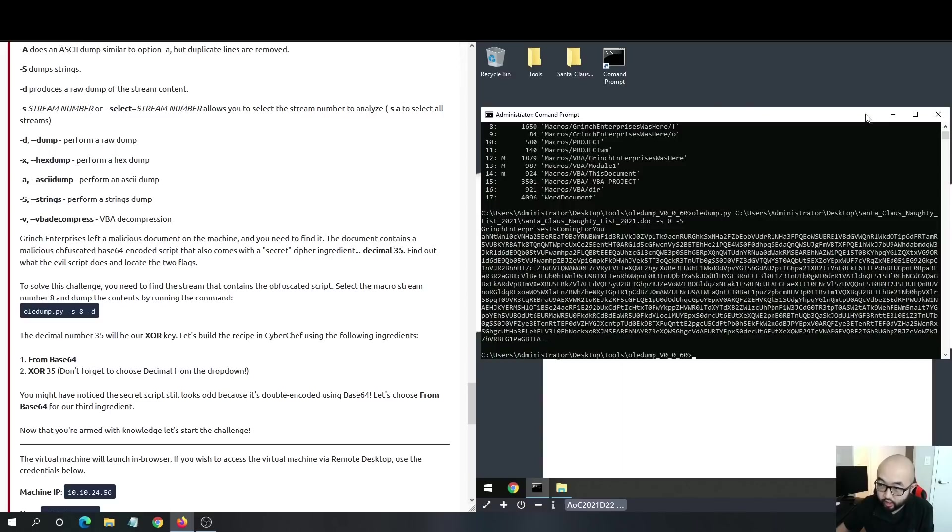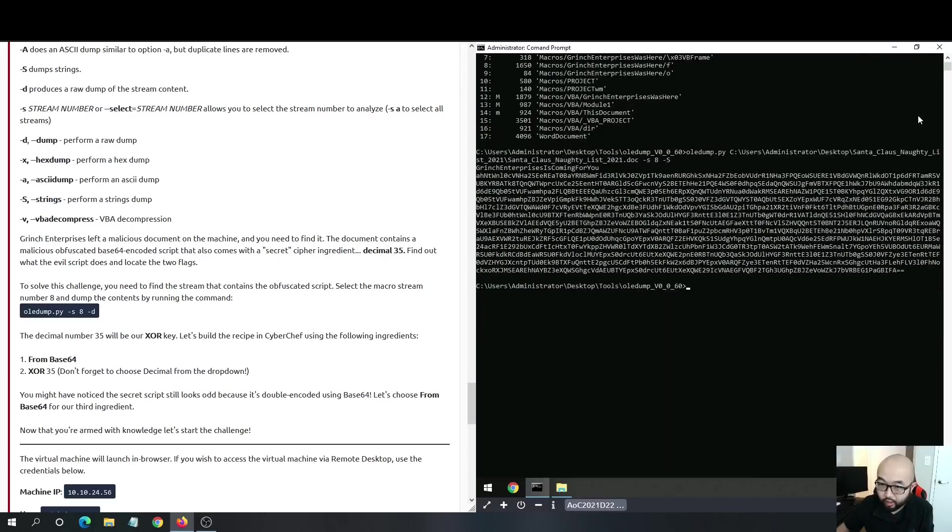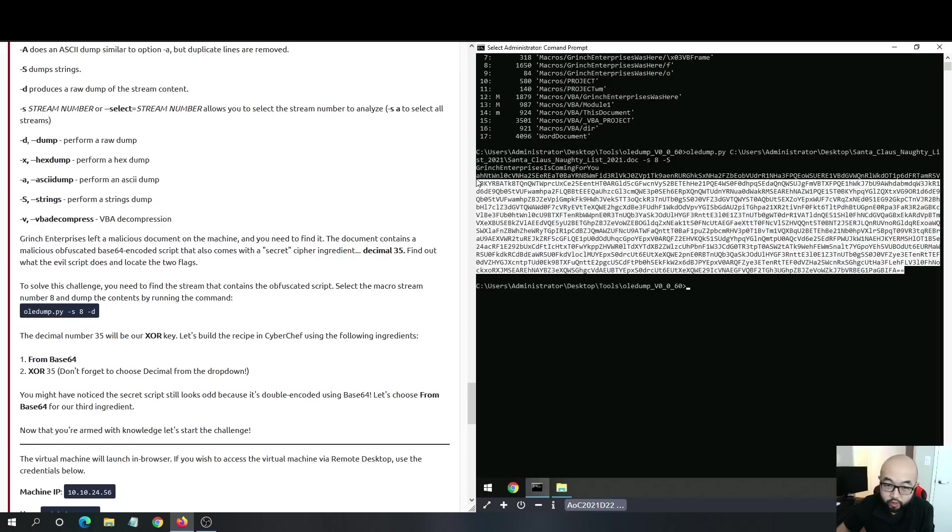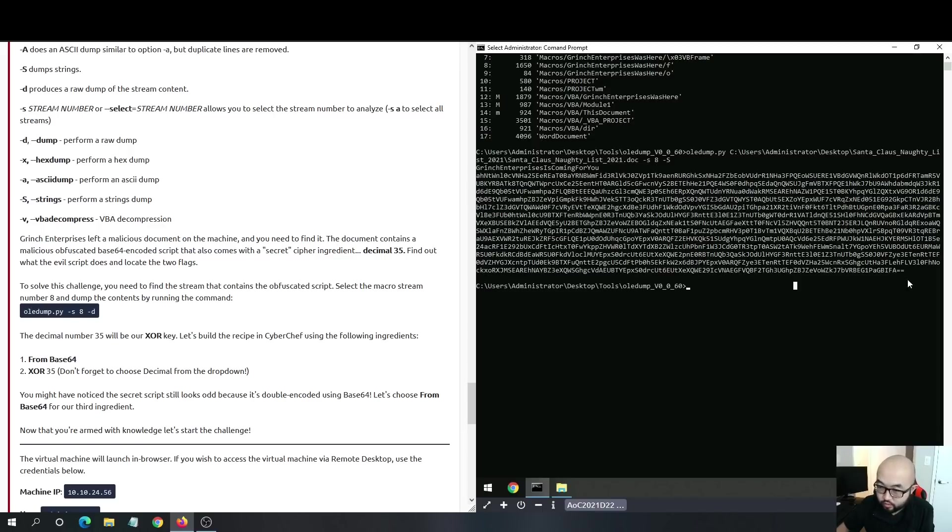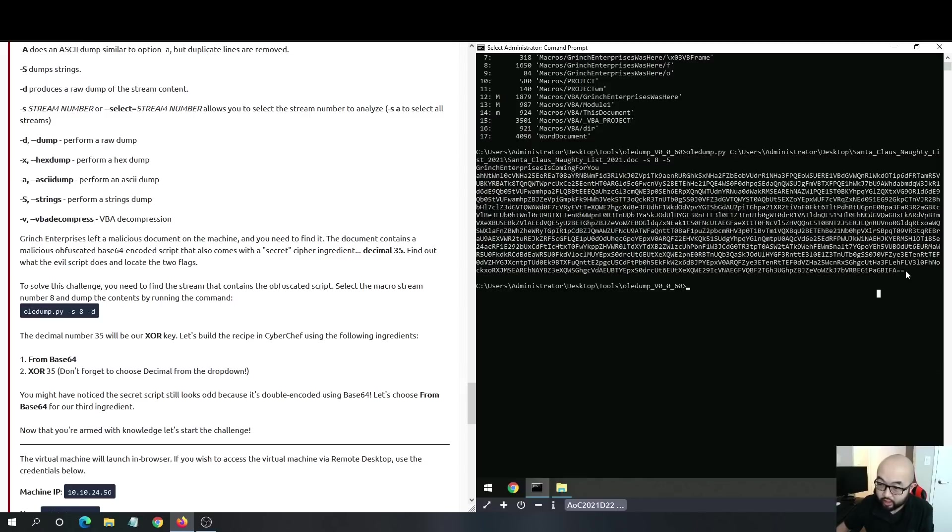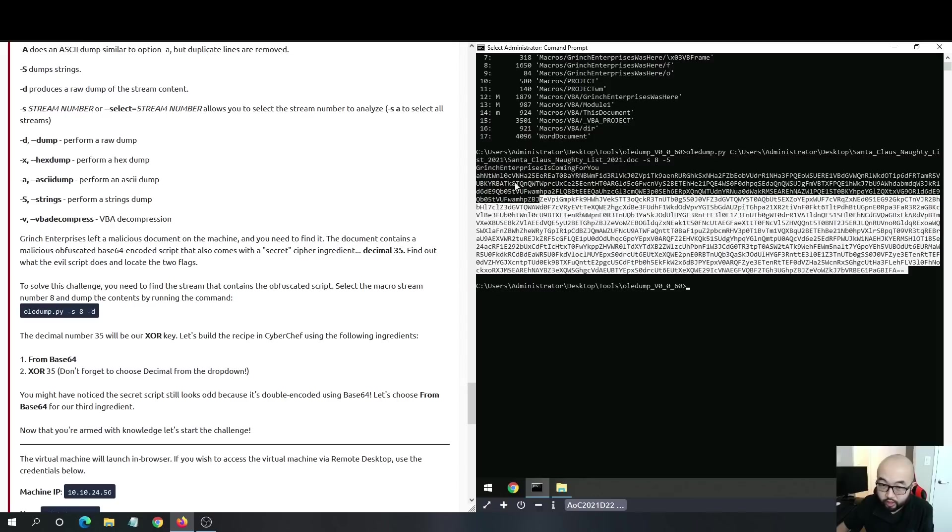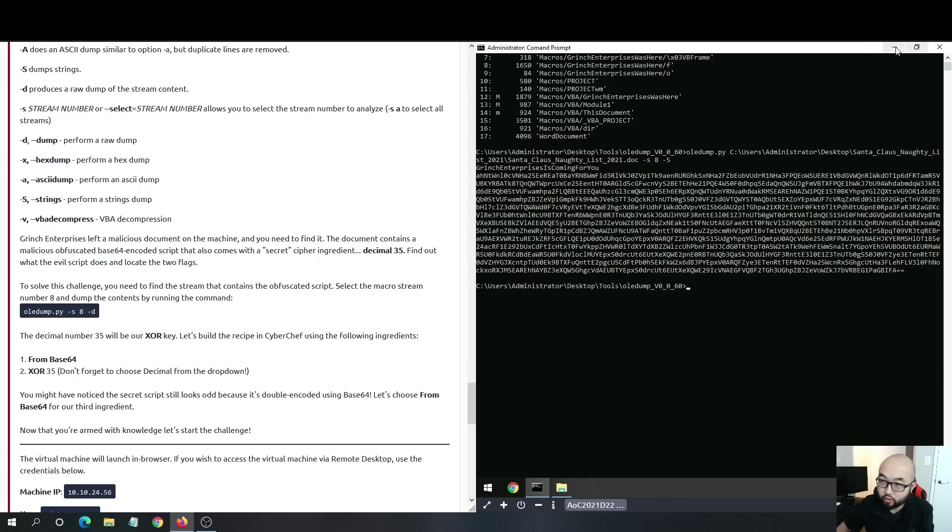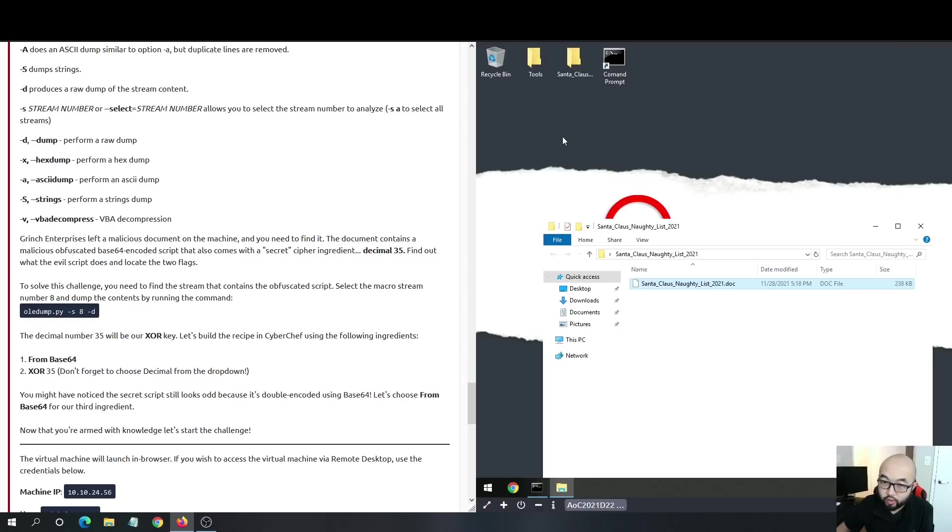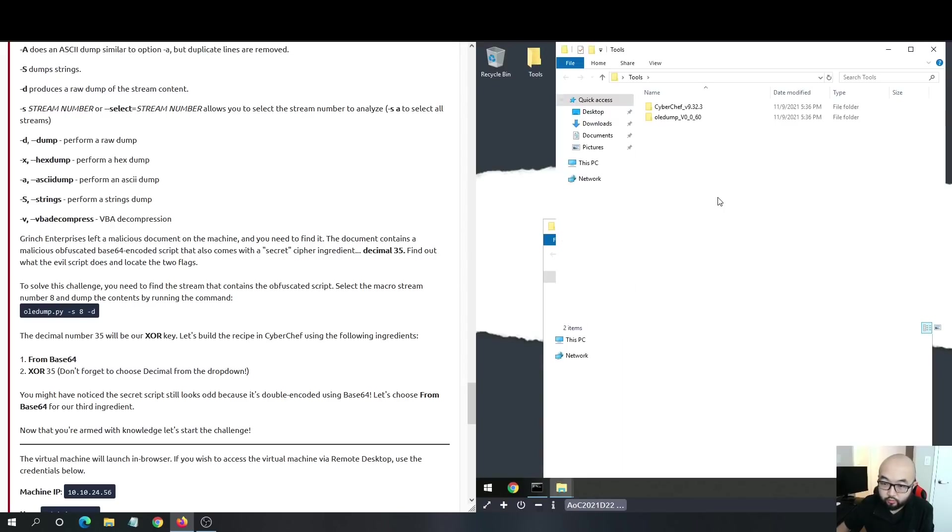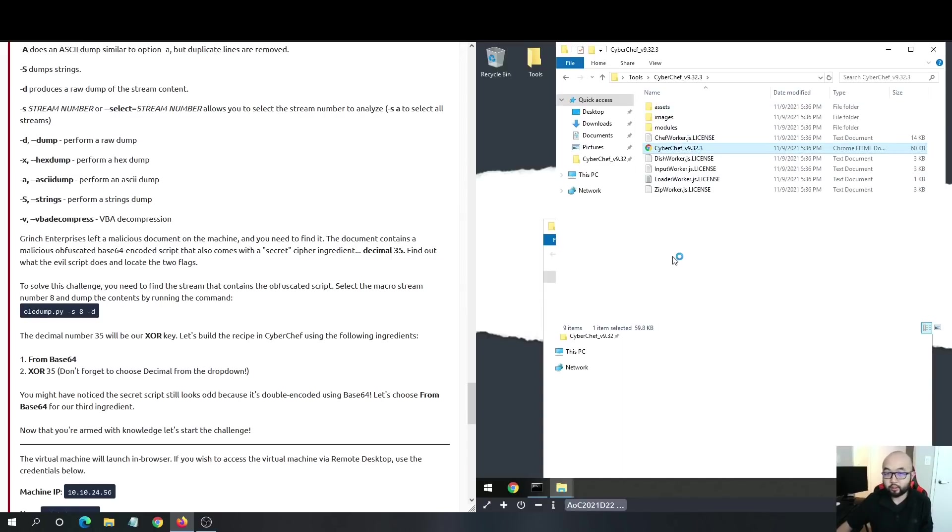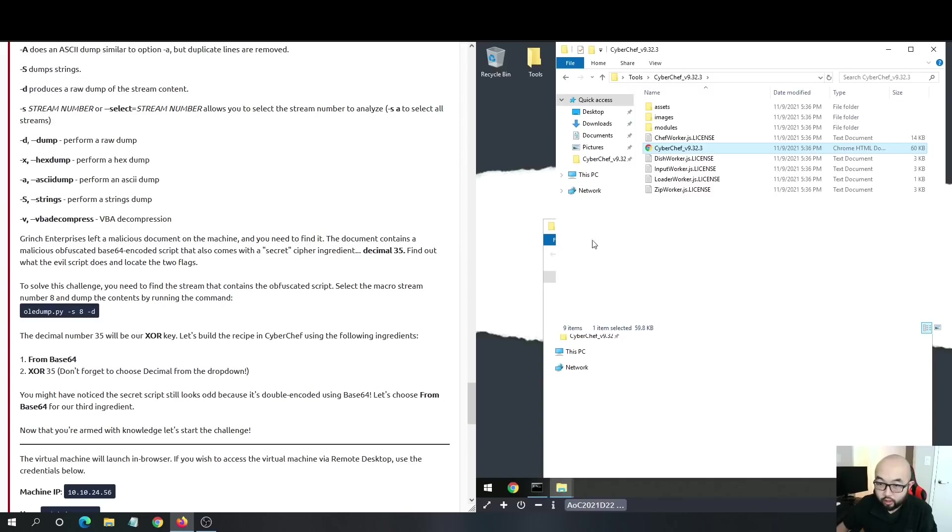We see here we have a base64 encoded command because we know that at the end we'll have equals equals, which means this is obviously base64 encoded. What we want to do is put this command inside CyberChef and see what we can get from there.